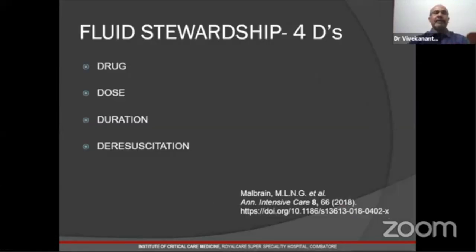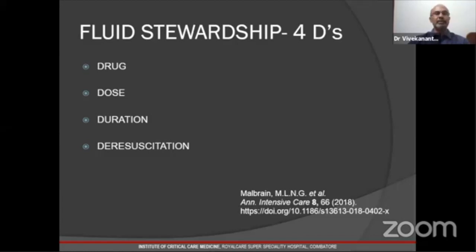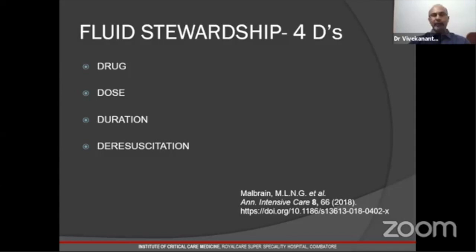People have come up with a stewardship approach — the four D's of fluid administration principles. Fluid needs to be treated as a drug: the dose must be prescribed, the duration of administration noted, and the last D is de-resuscitation. Akin to antibiotic stewardship, fluid stewardship is highly recommended by Malbrain et al., way back in 2018.